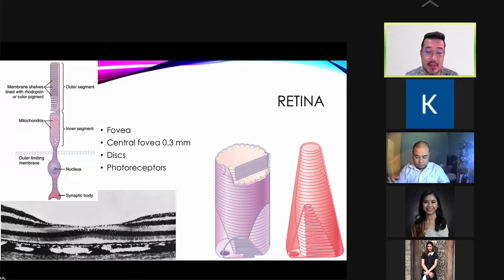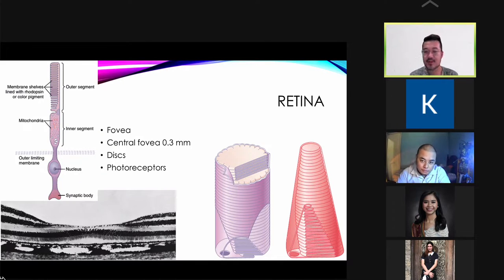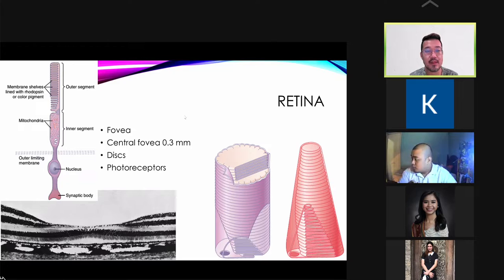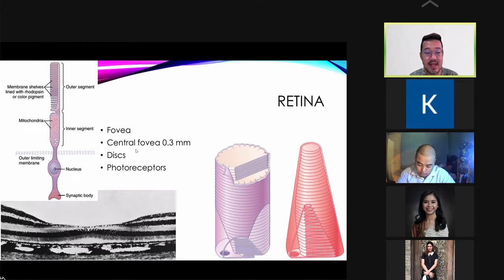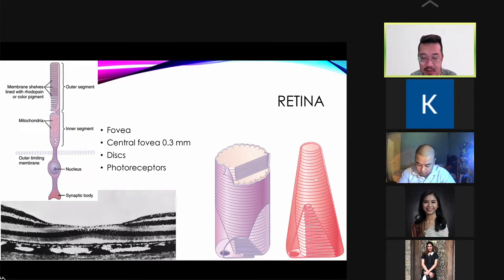The receptors for vision are your photoreceptors — namely your cones and rods. The area with the highest visual acuity is the fovea, particularly the center part called the fovea centralis. The photoreceptors are made up of millions of discs containing the rods and cones, and they also contain chemical substances like rhodopsin and color pigments.